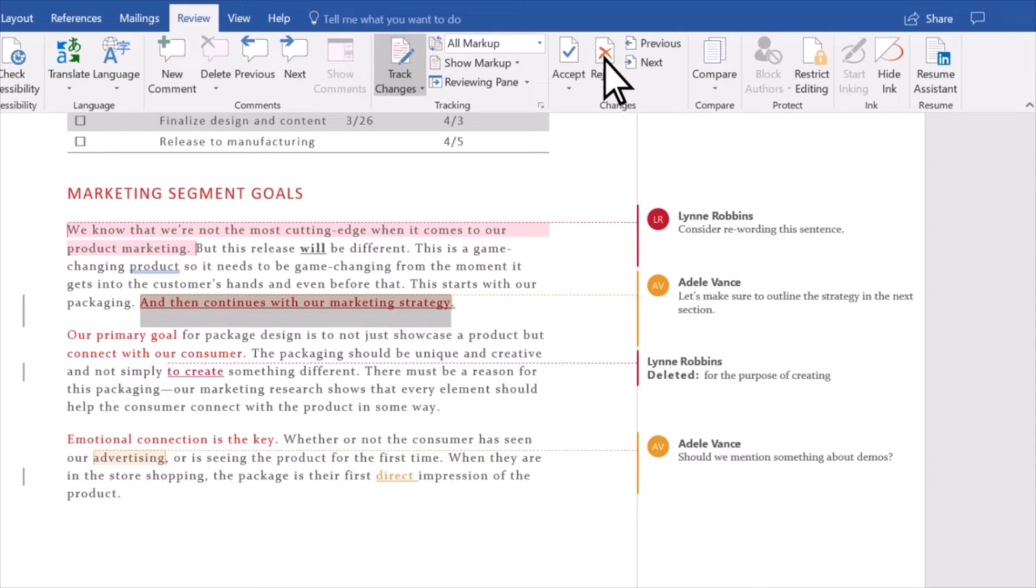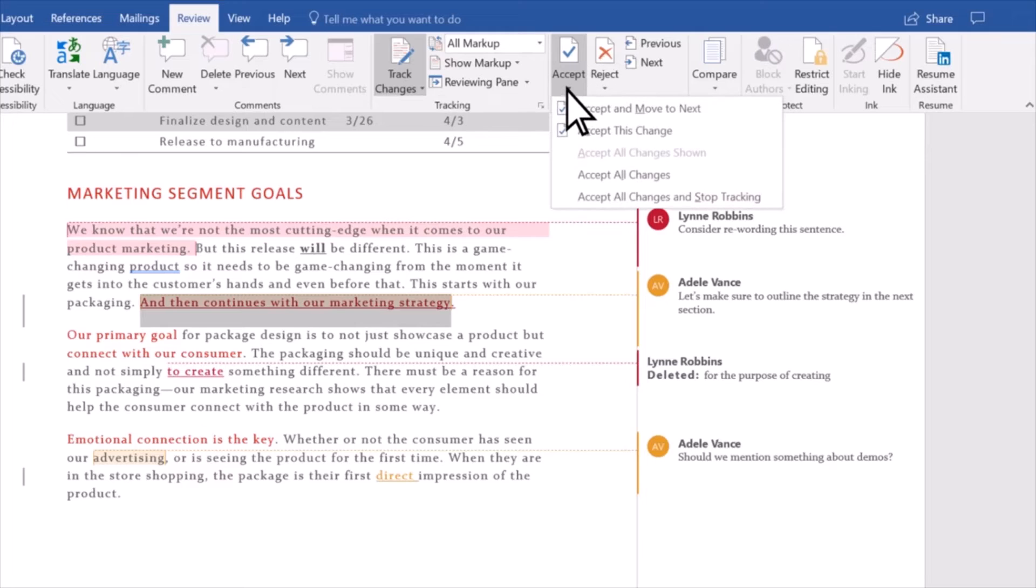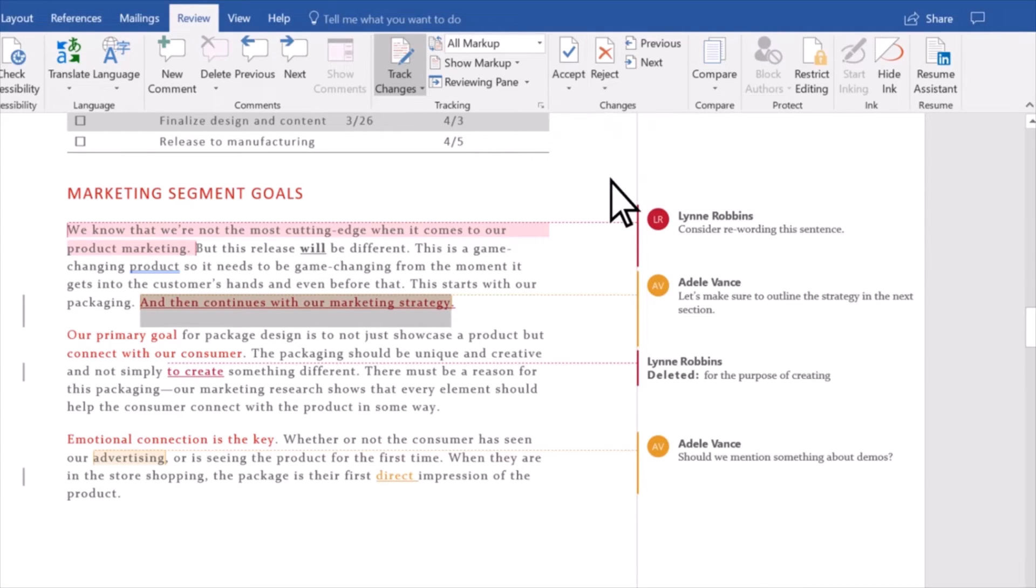Or to accept everything at once, select the arrow below Accept and then select Accept All Changes.